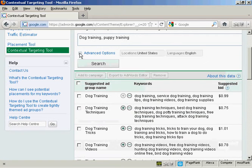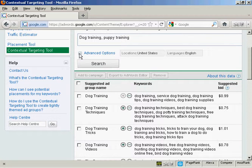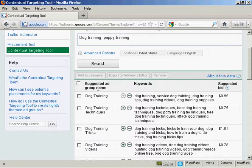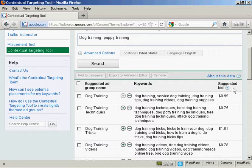I'll just minimize the Advanced Options tab there. And you'll notice that the tool comes up with some suggested ad groups. It has a suggested ad group name, the keywords, and your suggested bid. And the suggested bid is based on historical bids for ads that have been competitive on the sites where Google is likely to place your ad.